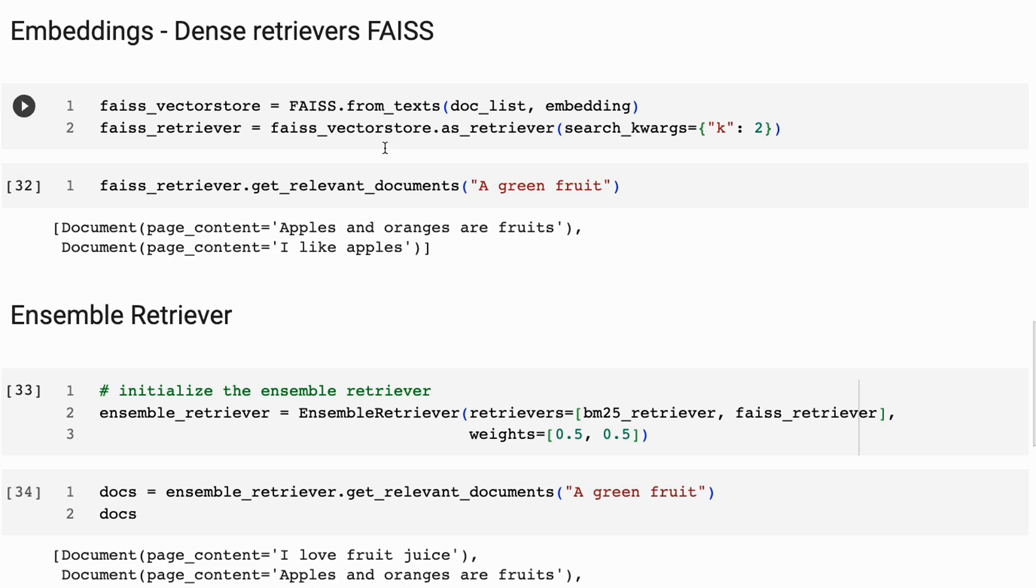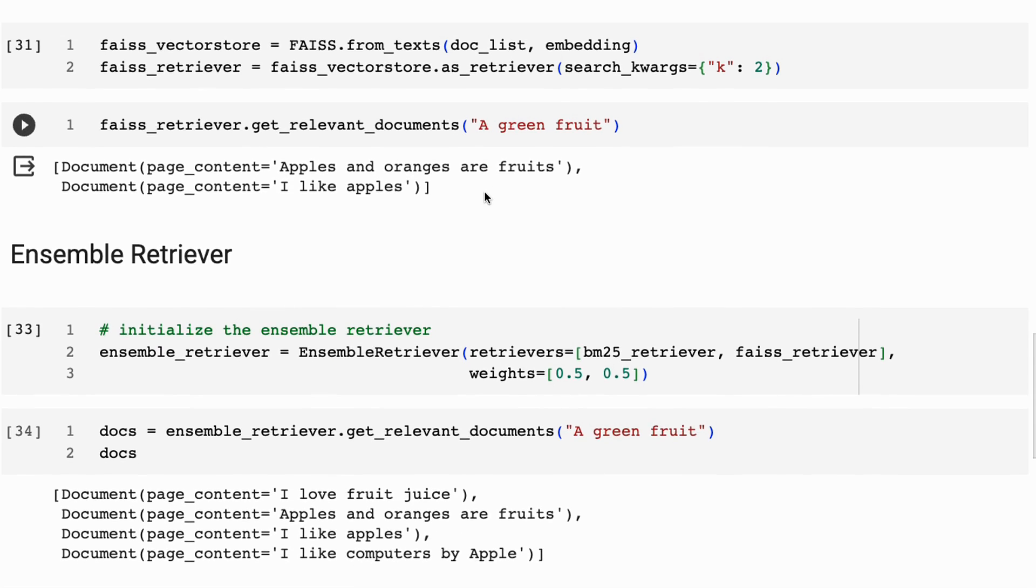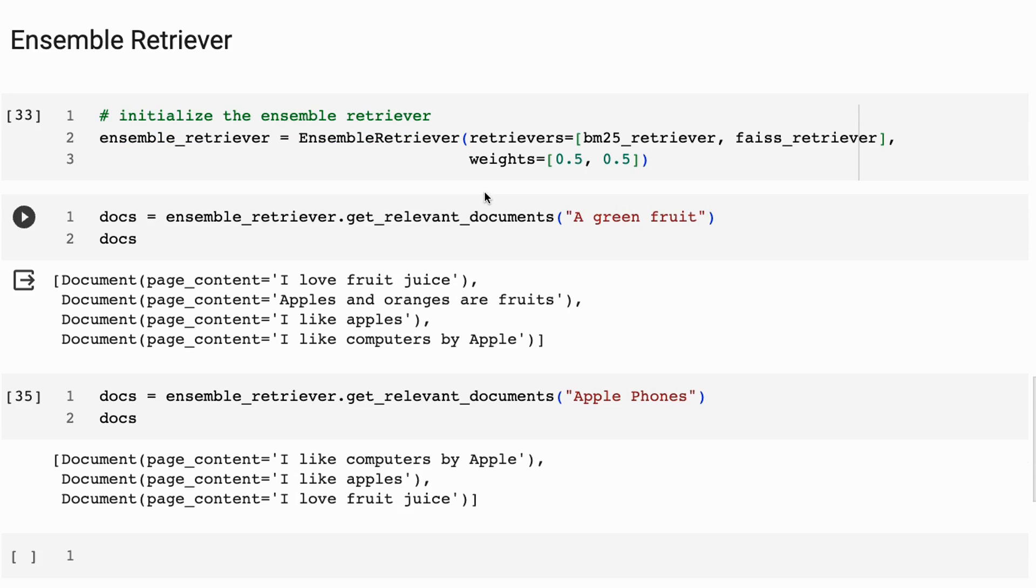So the thing that we can do is we can combine these. So what happens if we combine them is we basically make an ensemble retriever.